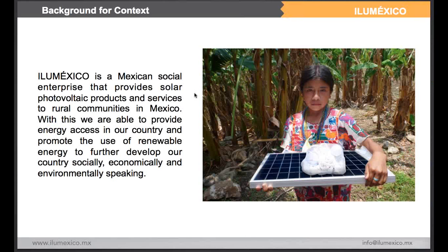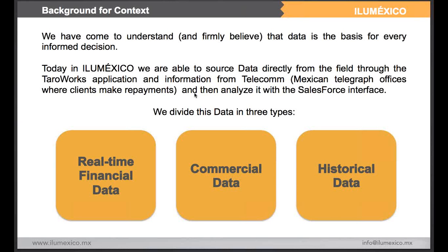I would like to start with some background. IluMexico is a Mexican social enterprise. We provide solar photovoltaic products and services to rural communities in Mexico. With this, we are able to provide energy access in our country and promote the use of renewable energy to further develop our country. Basically, we sell the solar photovoltaic systems to communities through very accessible credits that we grant to all of our clients in these communities.